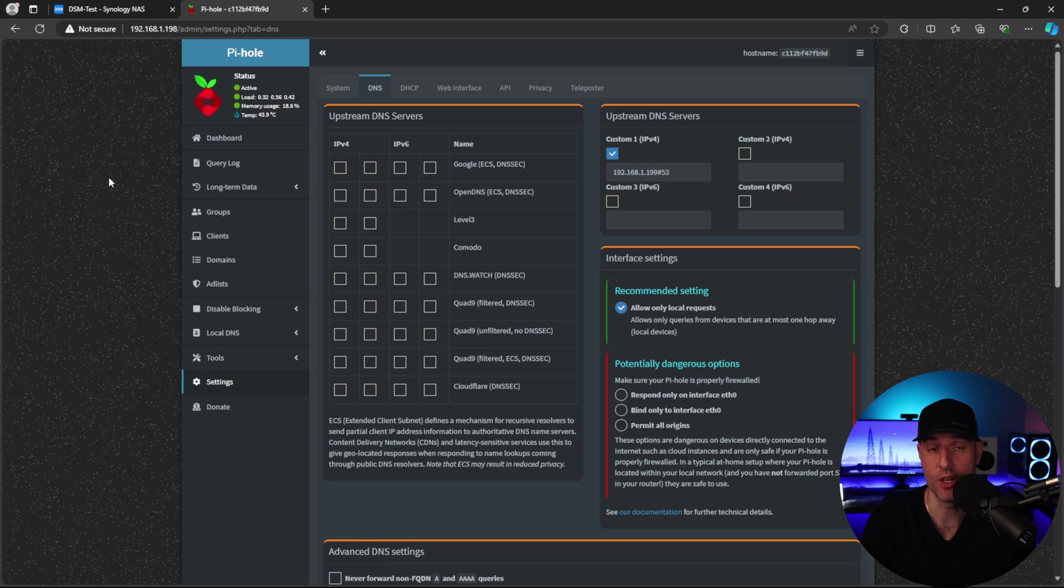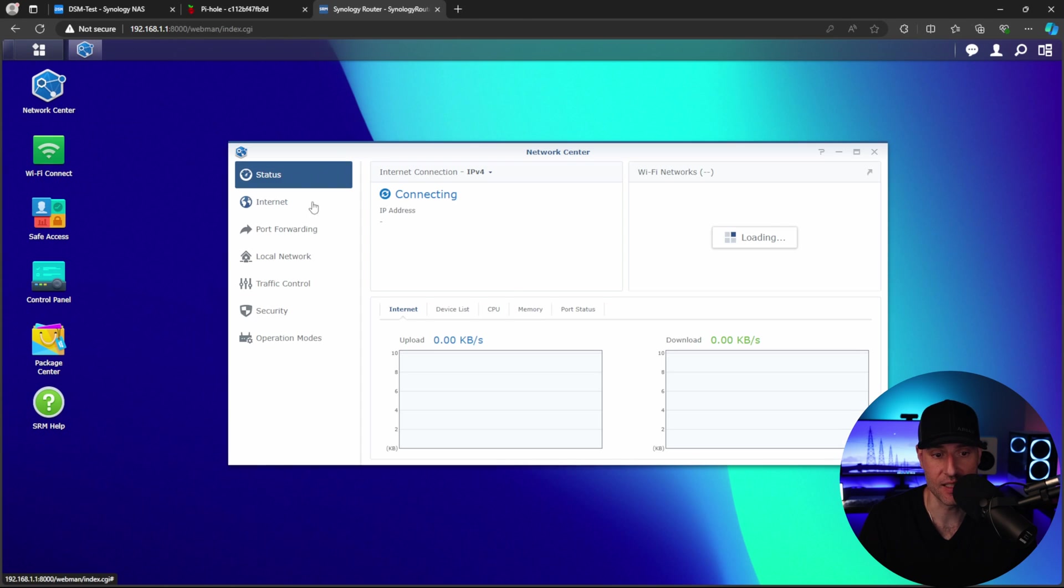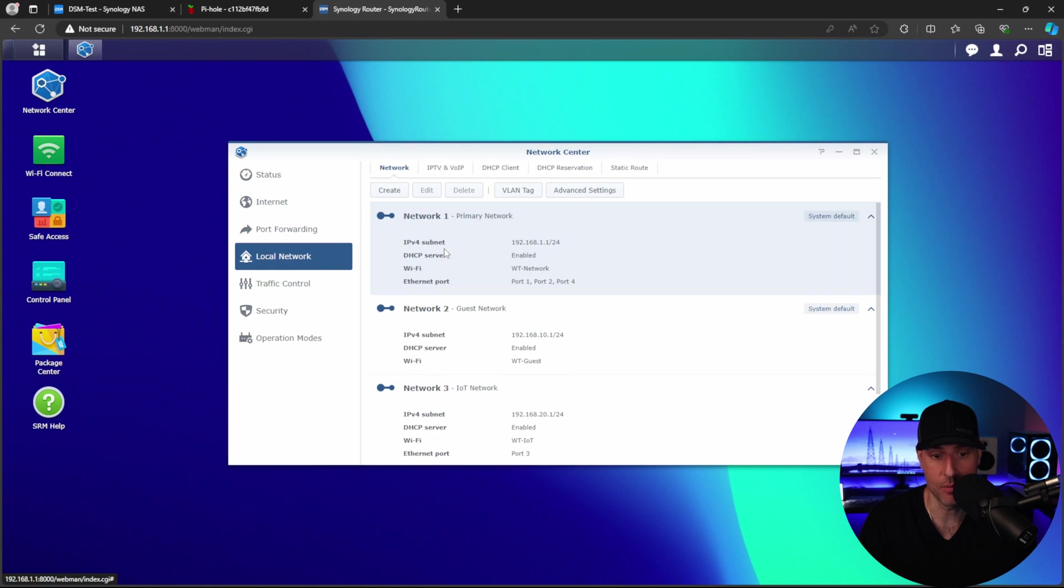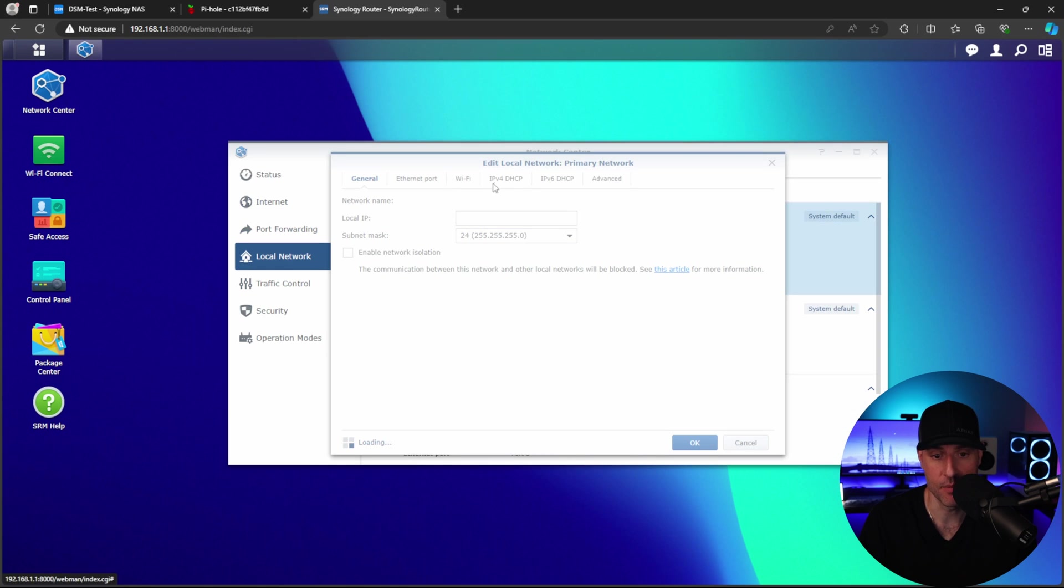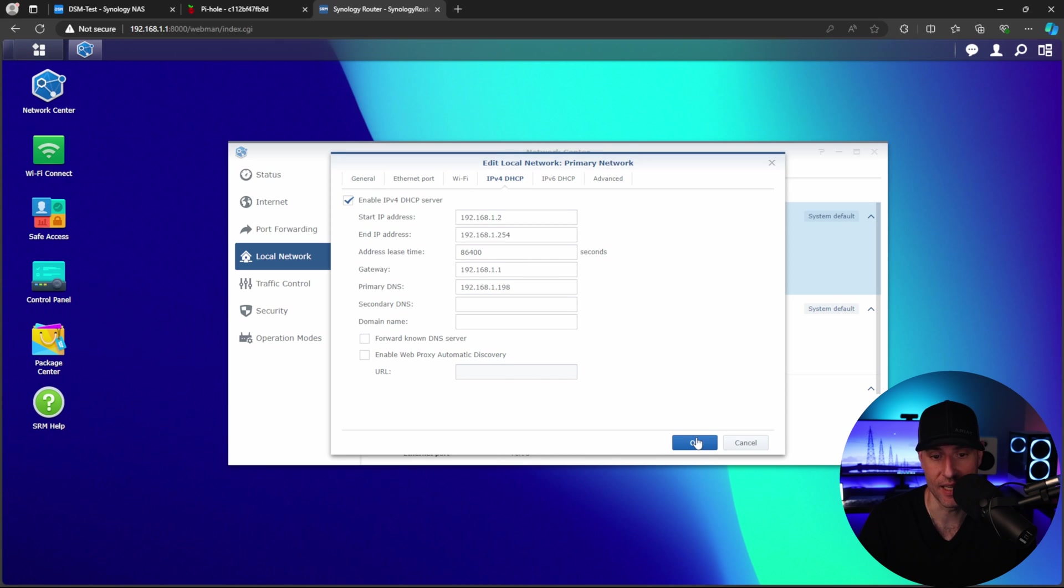We know that it works. So the only thing left to do is modify our DNS server so that it actually uses Pi-hole and Unbound. So this is the router I have set up on the test network. This is a Synology router. And what I'm going to do is edit this primary network. I'm going to come in here and I'm going to change the primary DNS to be 198.